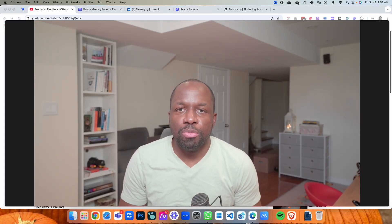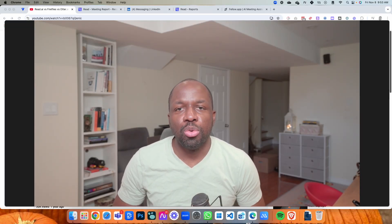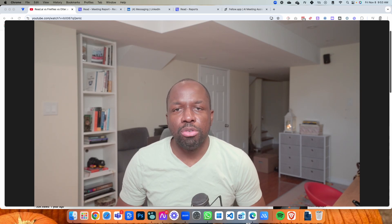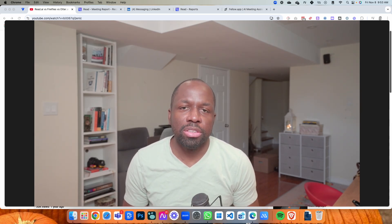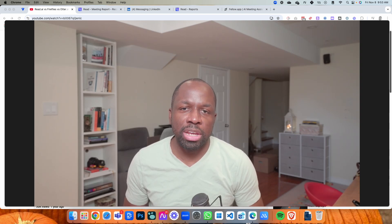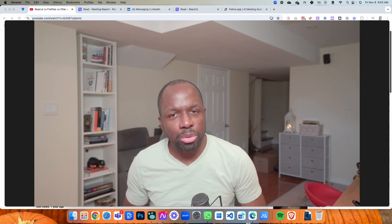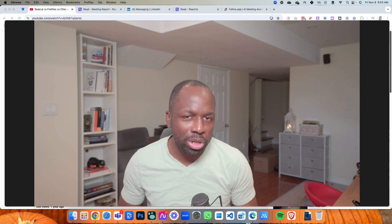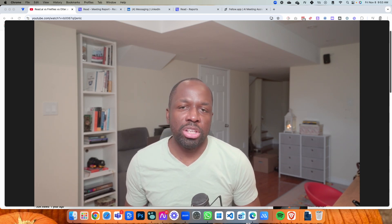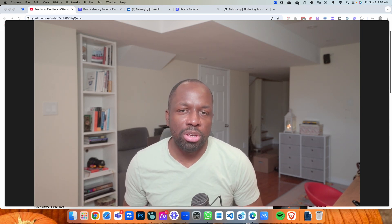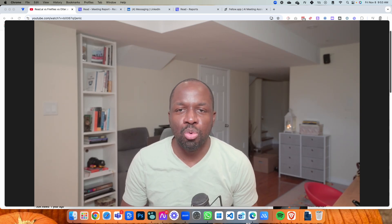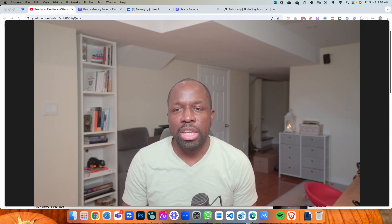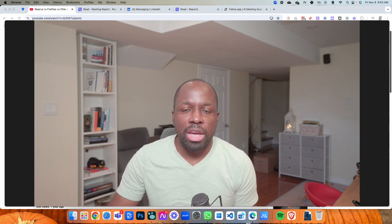In this video we're going to be doing a full review of Read.ai. I'm going to give you my thoughts — the strengths, the weaknesses — the things I like about it, the things I don't like about it, and I'm also going to give you some tips on how I've been able to use it more effectively as a tool.